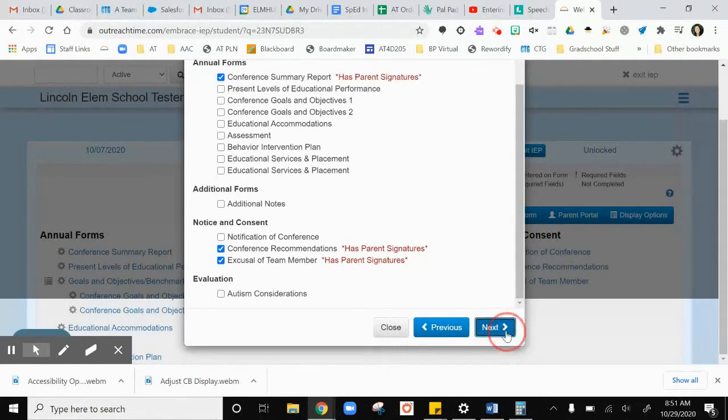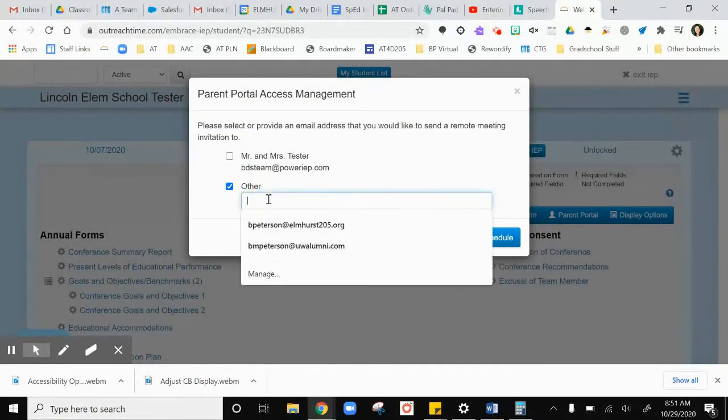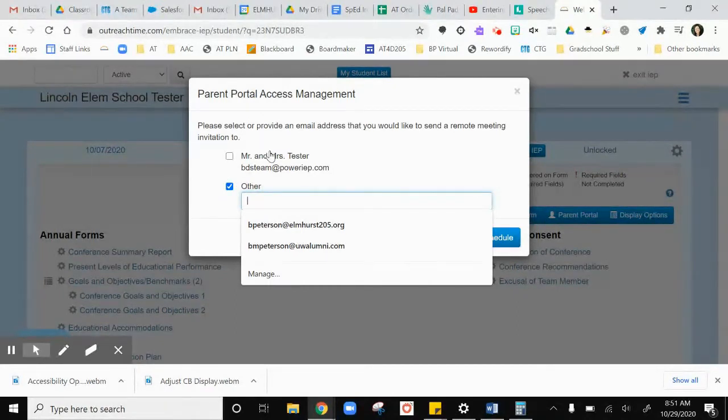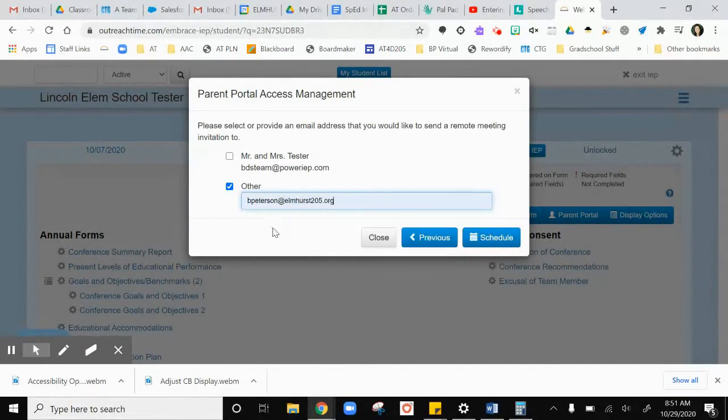Then I'm going to go to next and put in the parent's email. If the parents have an email populated in Embrace, it's going to pop up here and you can choose that or you can choose other. I'm going to choose my own email address so I can show parents what it looks like.